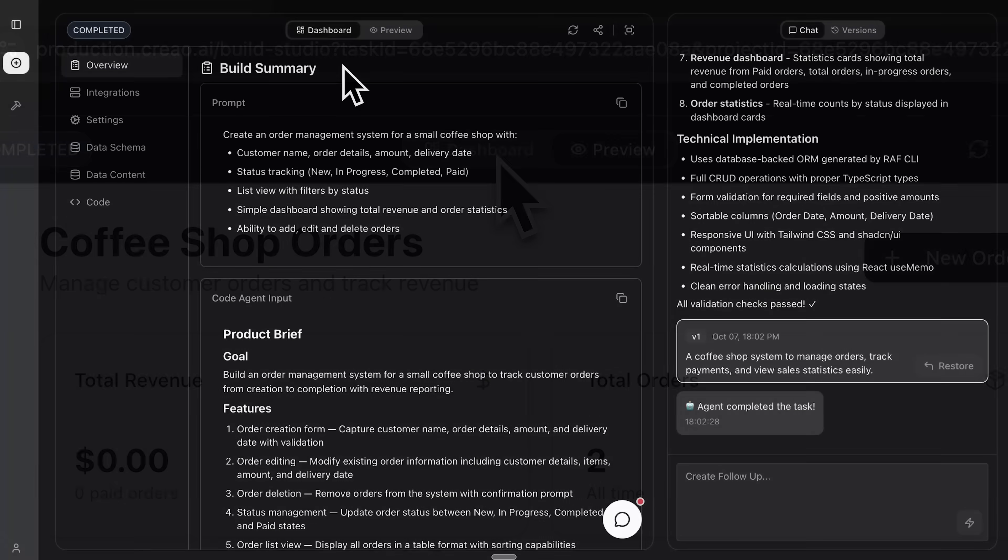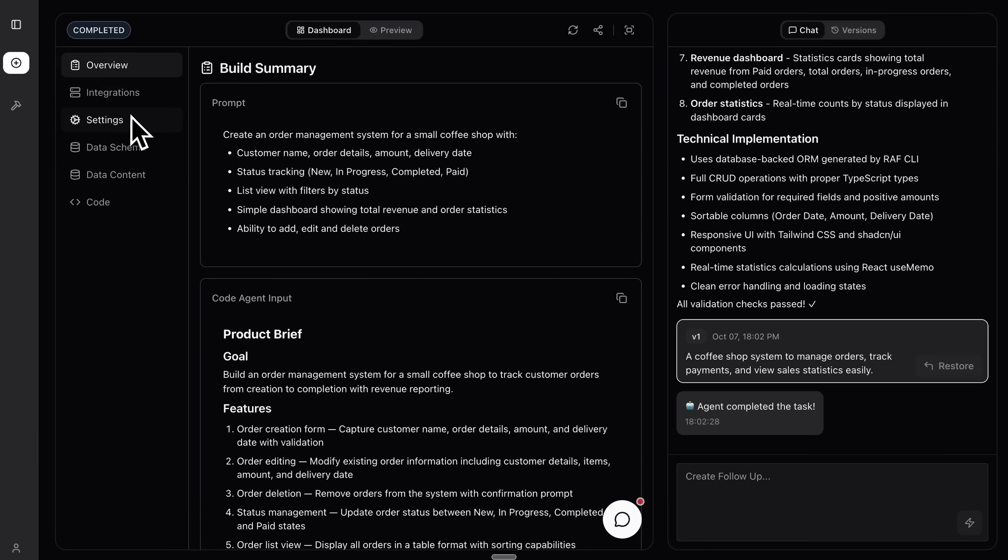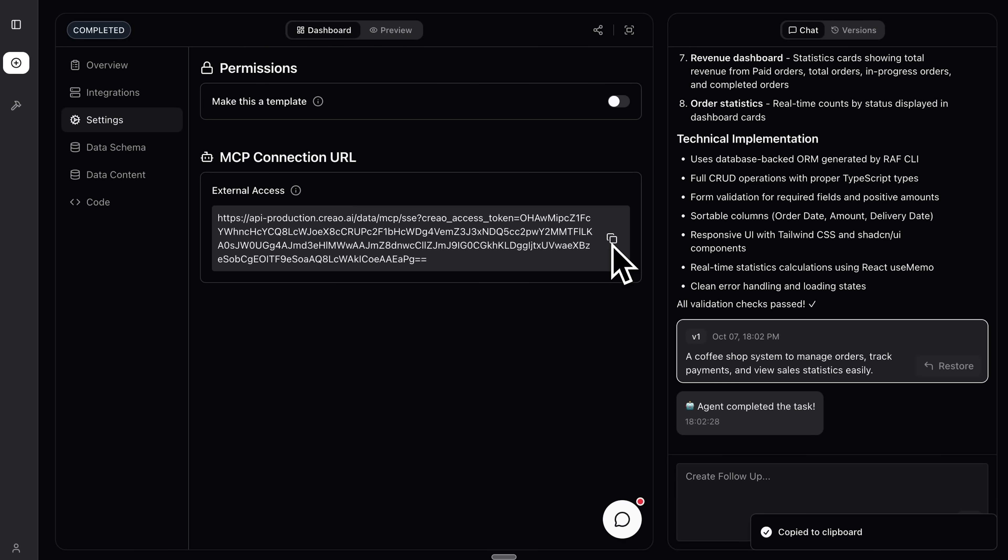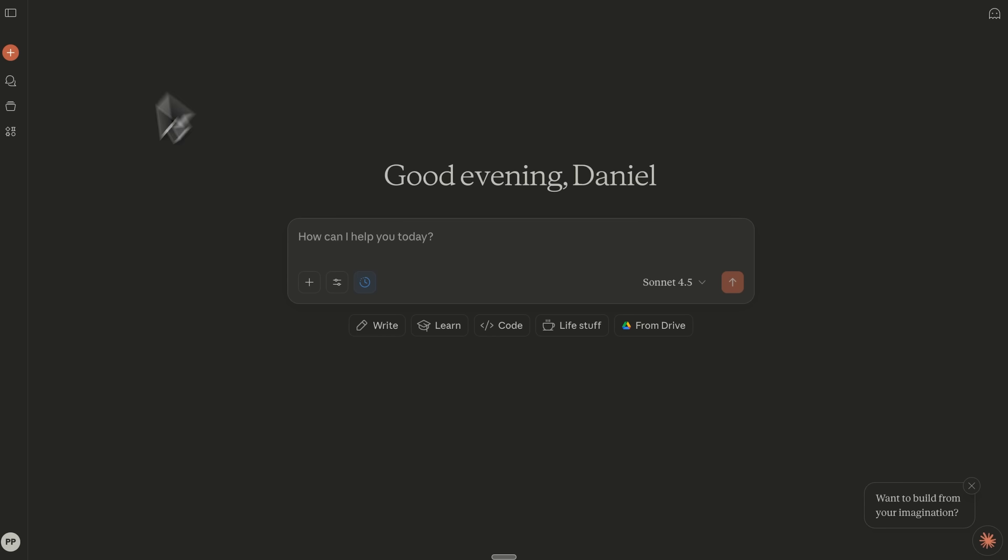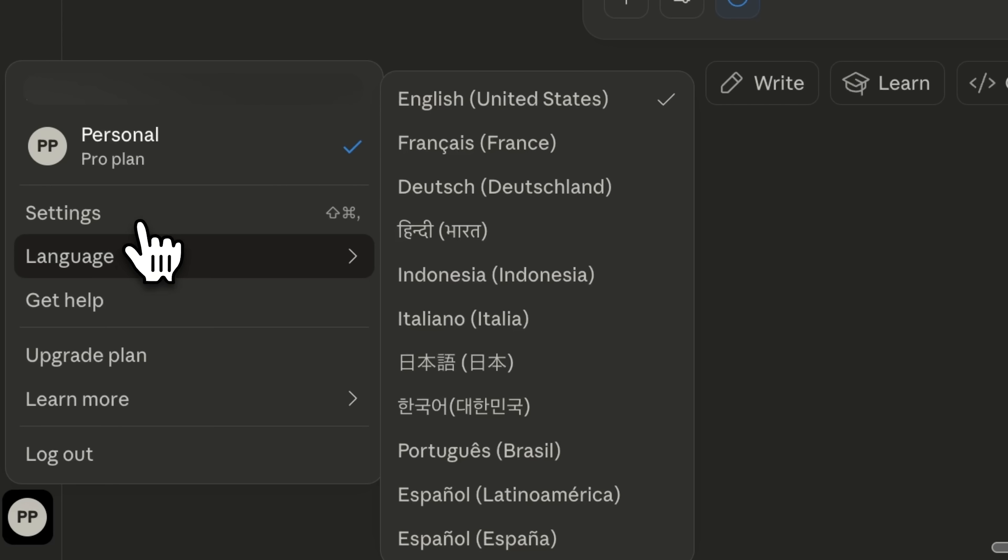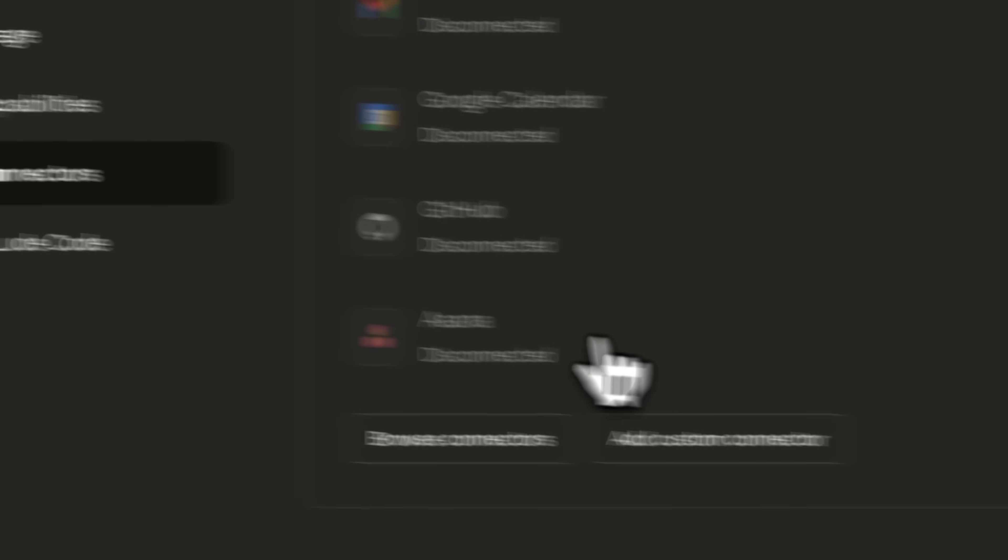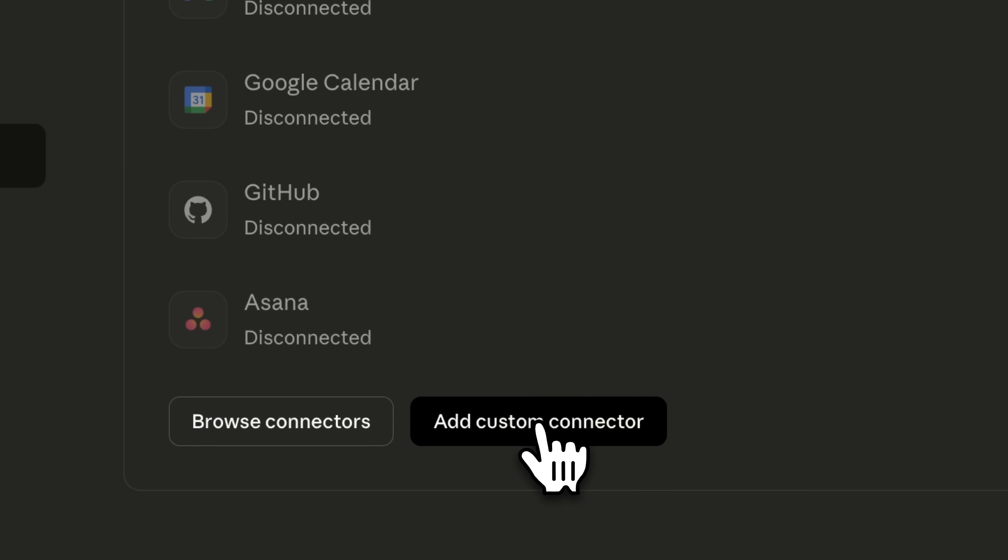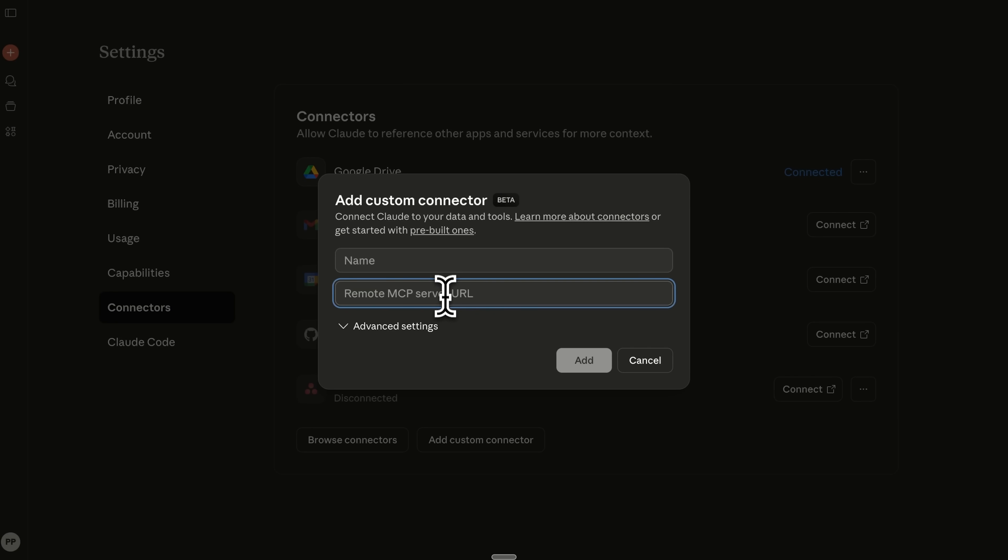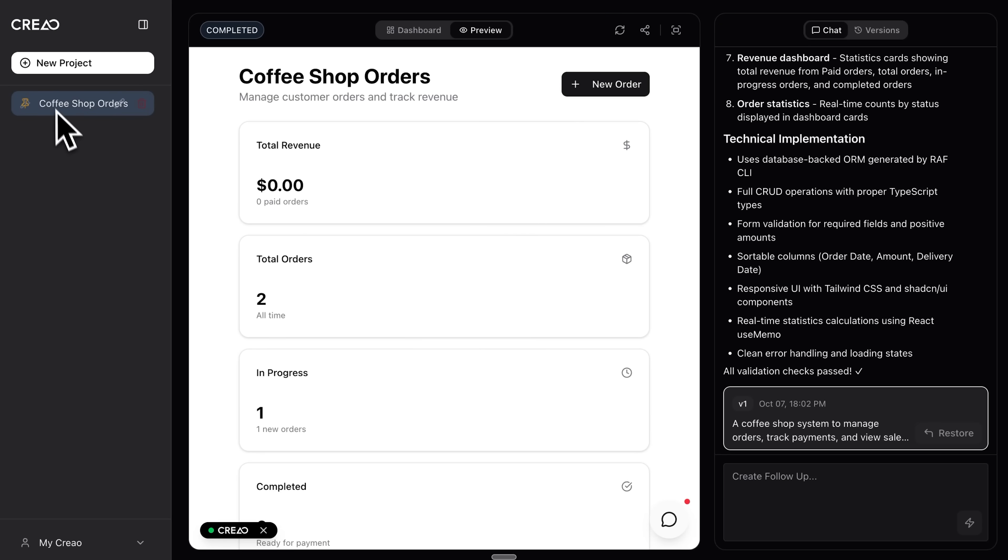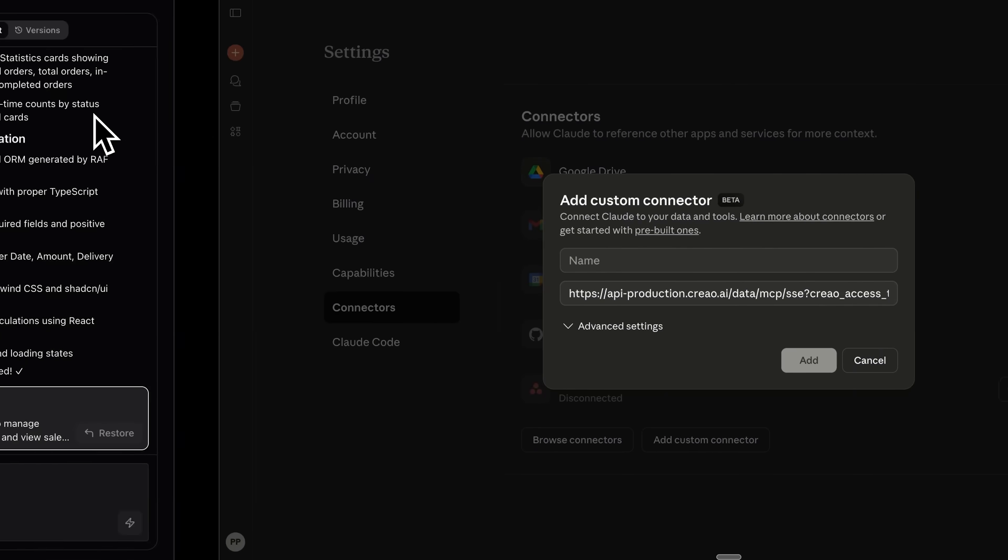Let's move over to the dashboard folks. In the settings section there's an MCP connection URL. Now let's go to Claude. Inside its settings you can find the connector section and click add custom connector. The remote MCP server URL is exactly that same link I just copied. For the name I can use the same one as our project: Coffee shop orders.